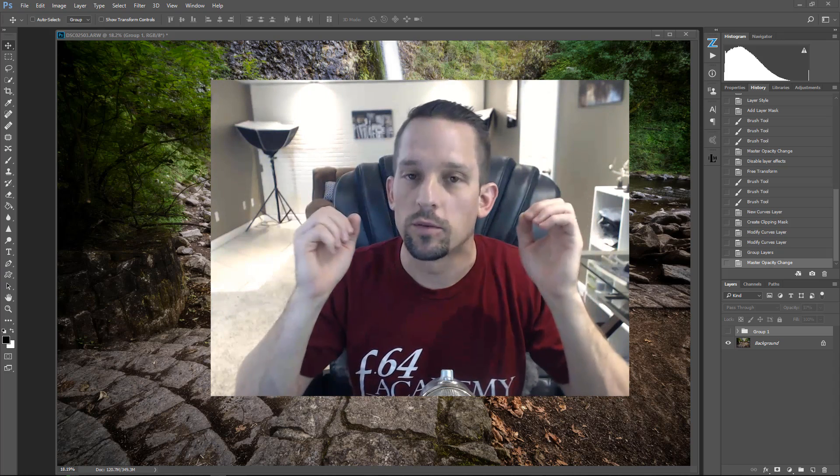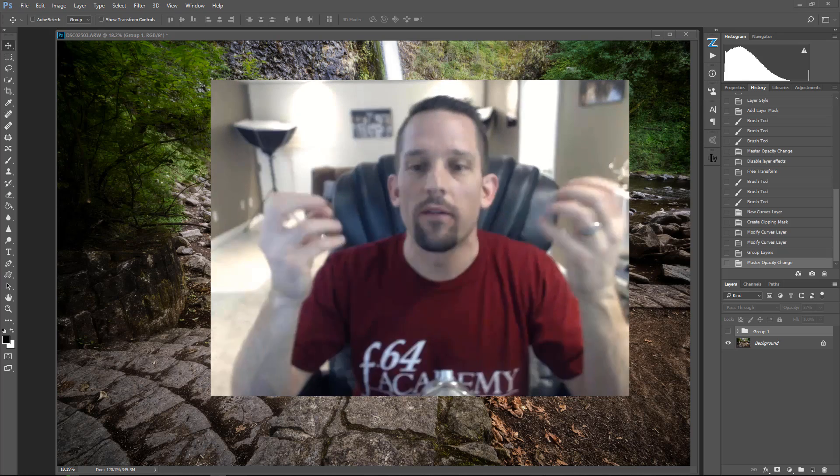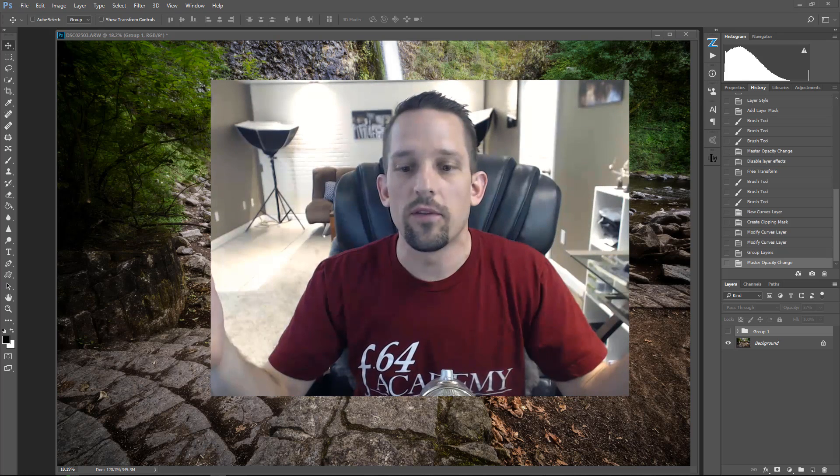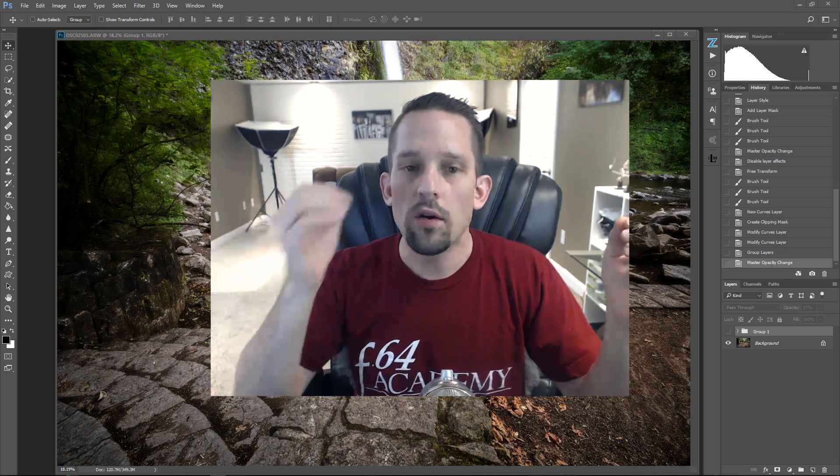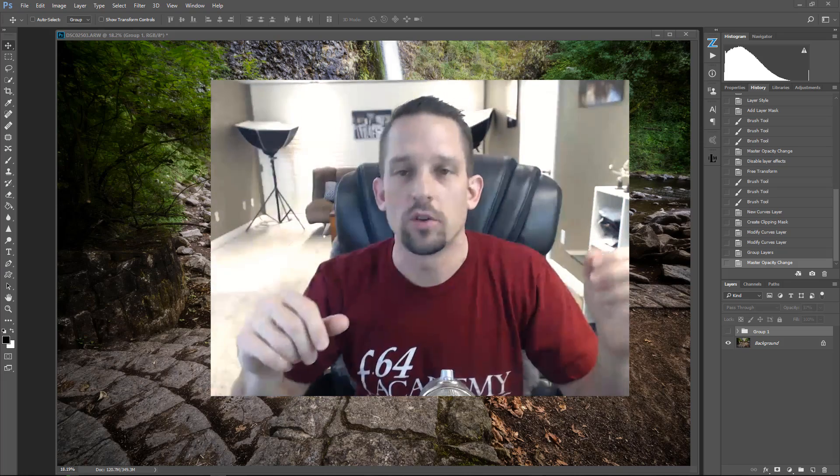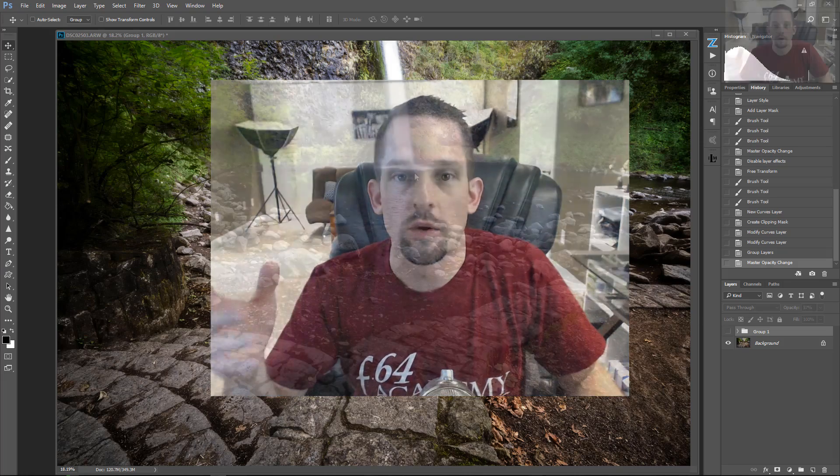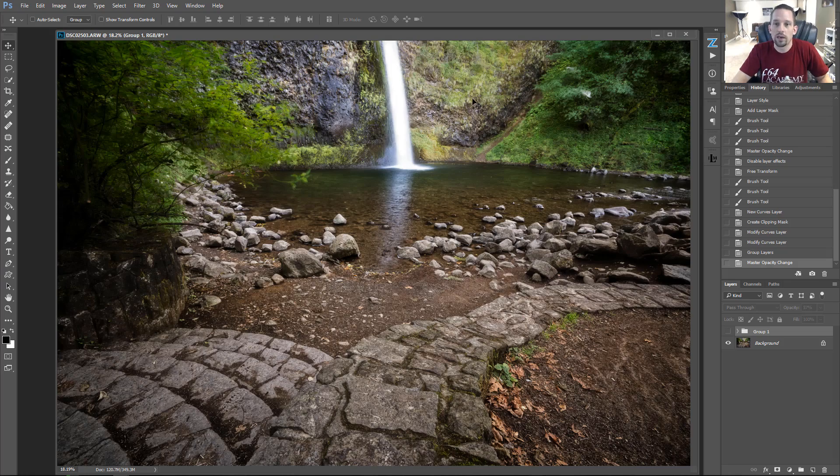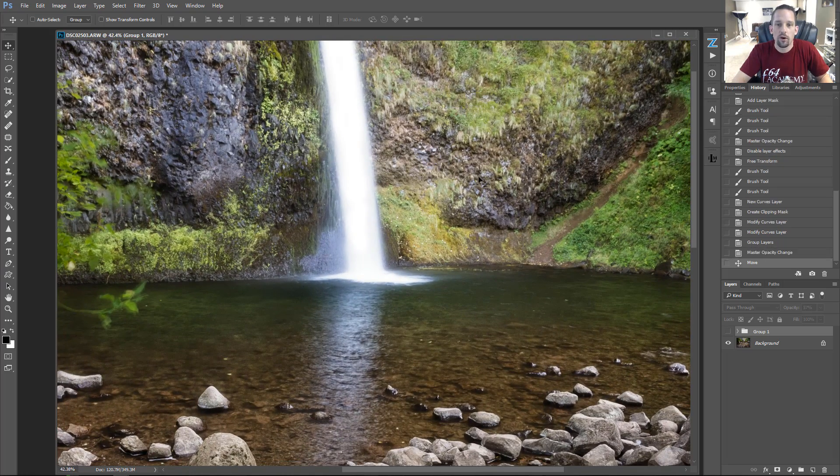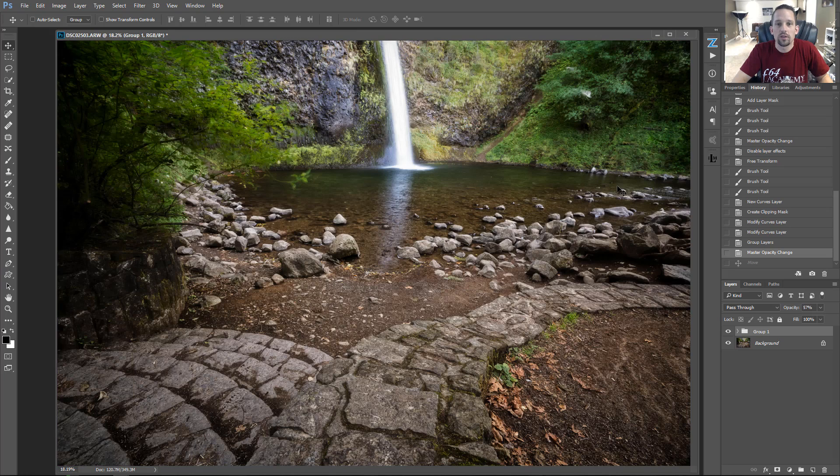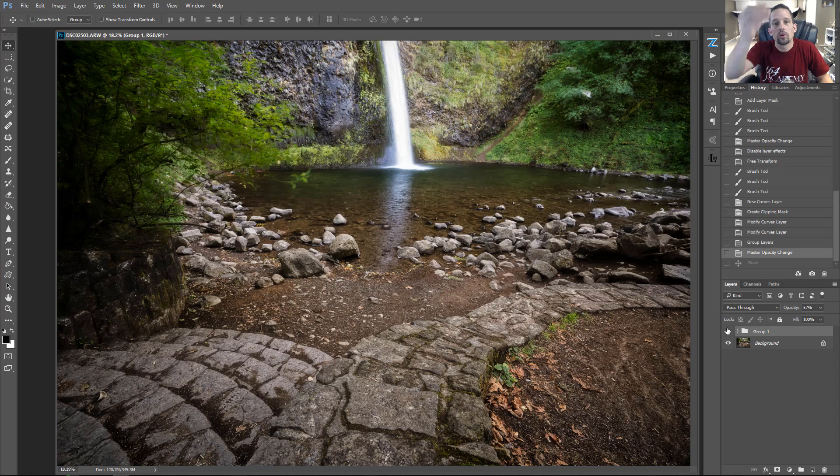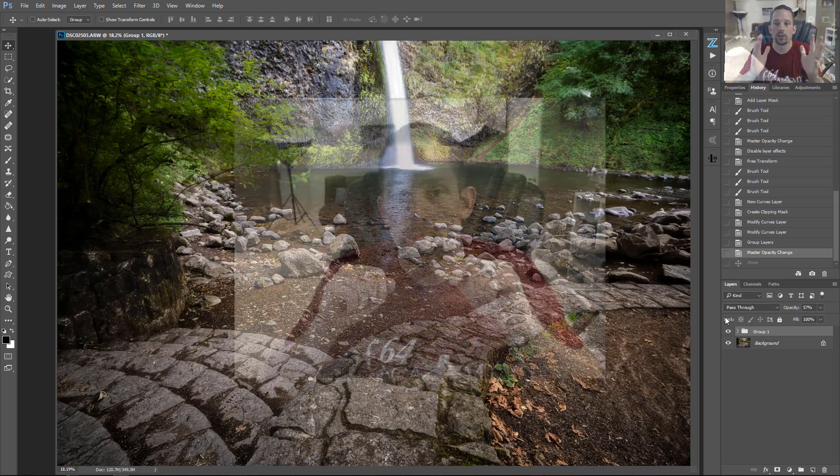Sometimes it happens to us, our exposure goes a little bit too long and we have a beautiful landscape photograph otherwise, but that one waterfall spot just looks horrible. We've got this beautiful waterfall, but it looks like a white streak that's just splitting my image in half. So here's our before and here is our after. We added a little bit of texture to that waterfall so it looks like a little bit more of a natural stream of water rather than just a big white splotch.